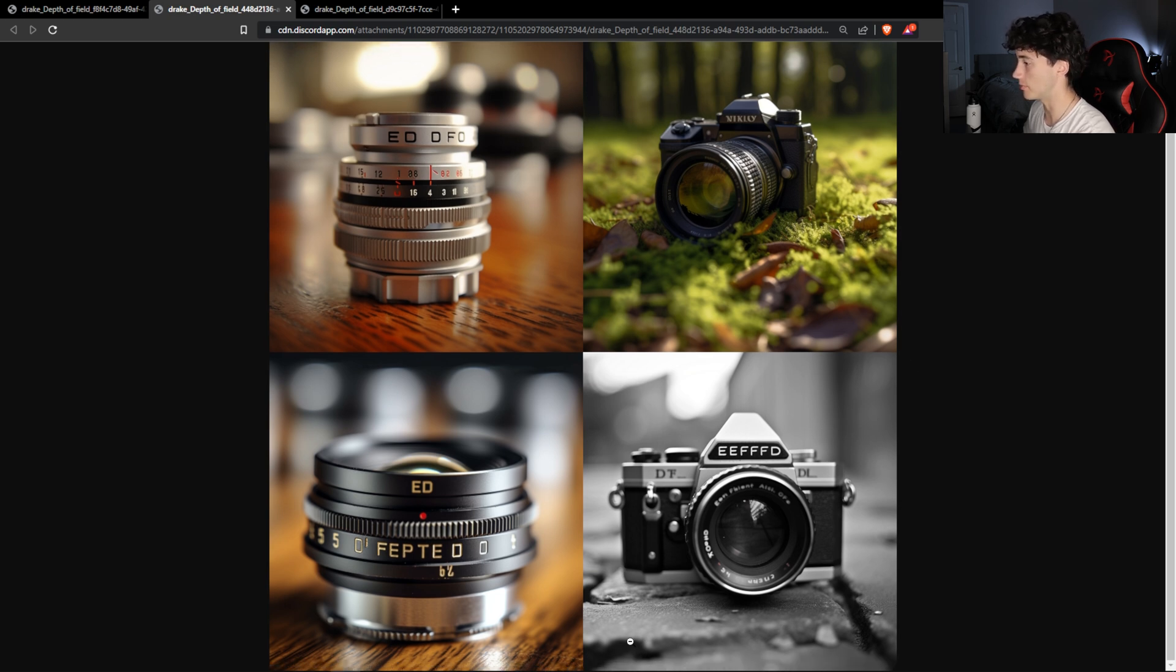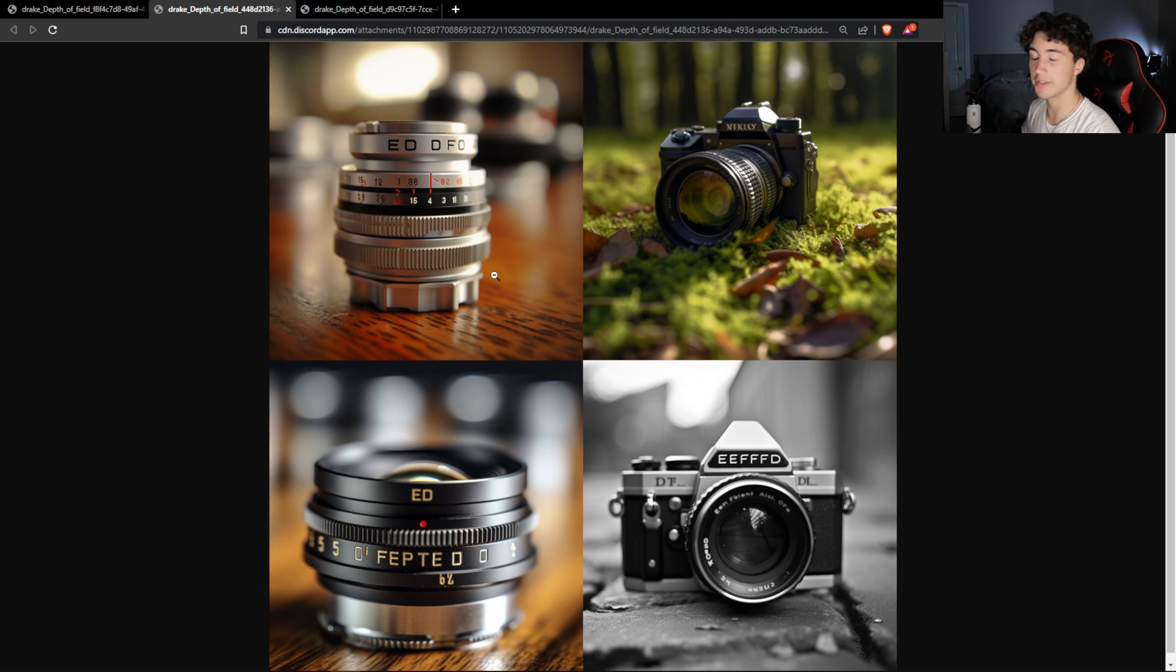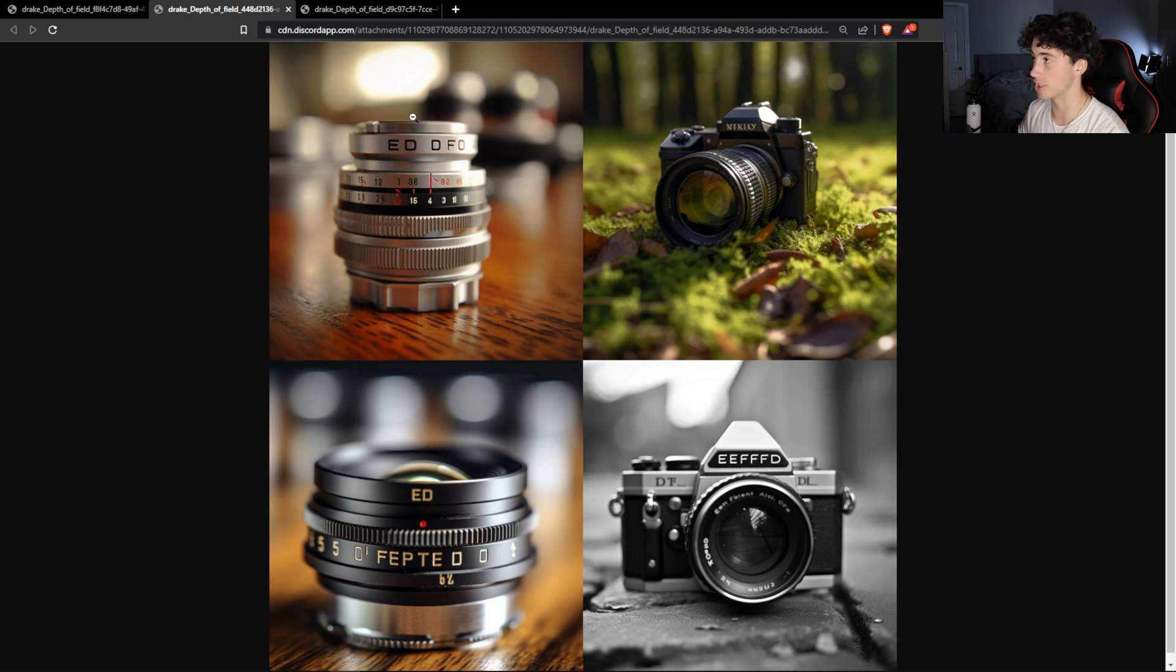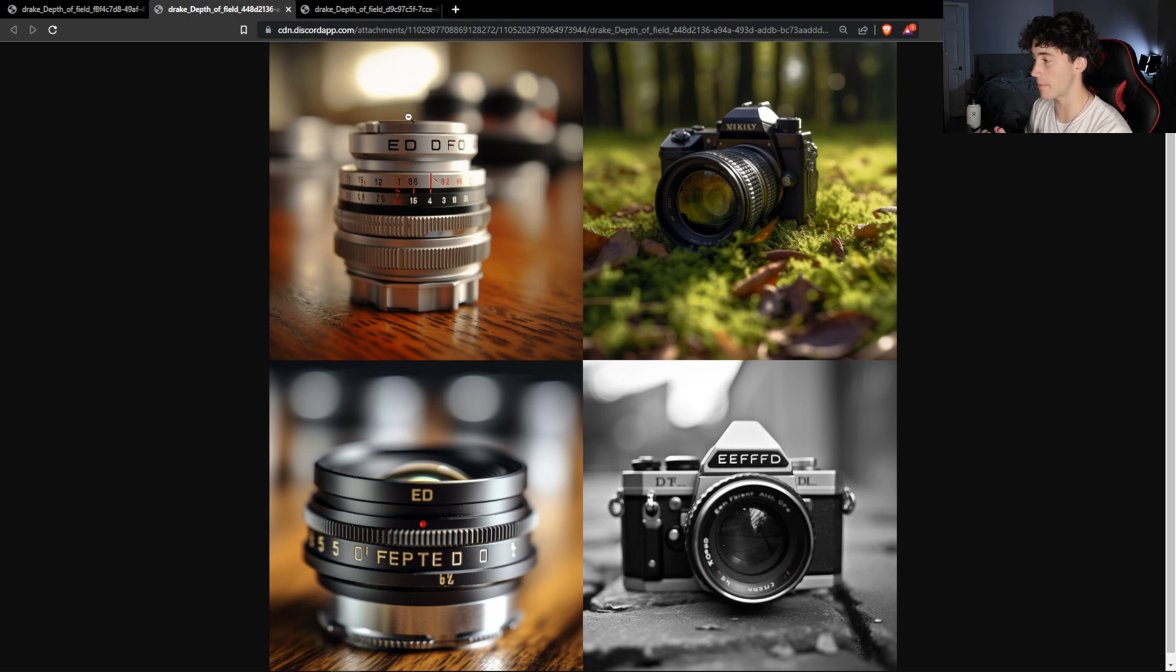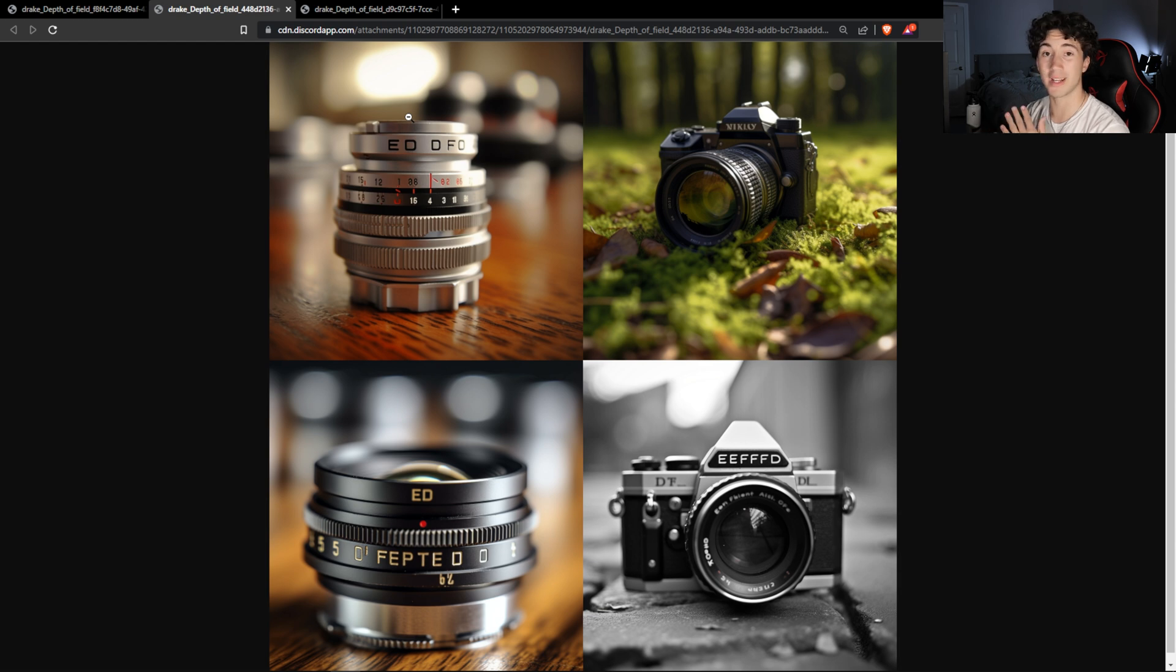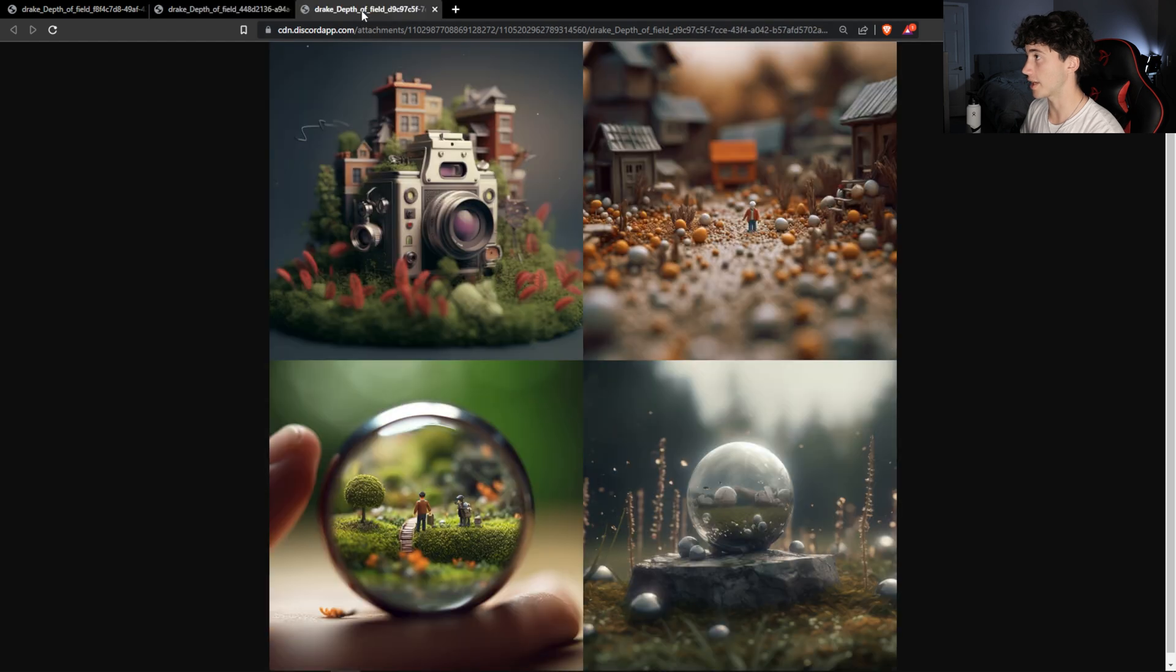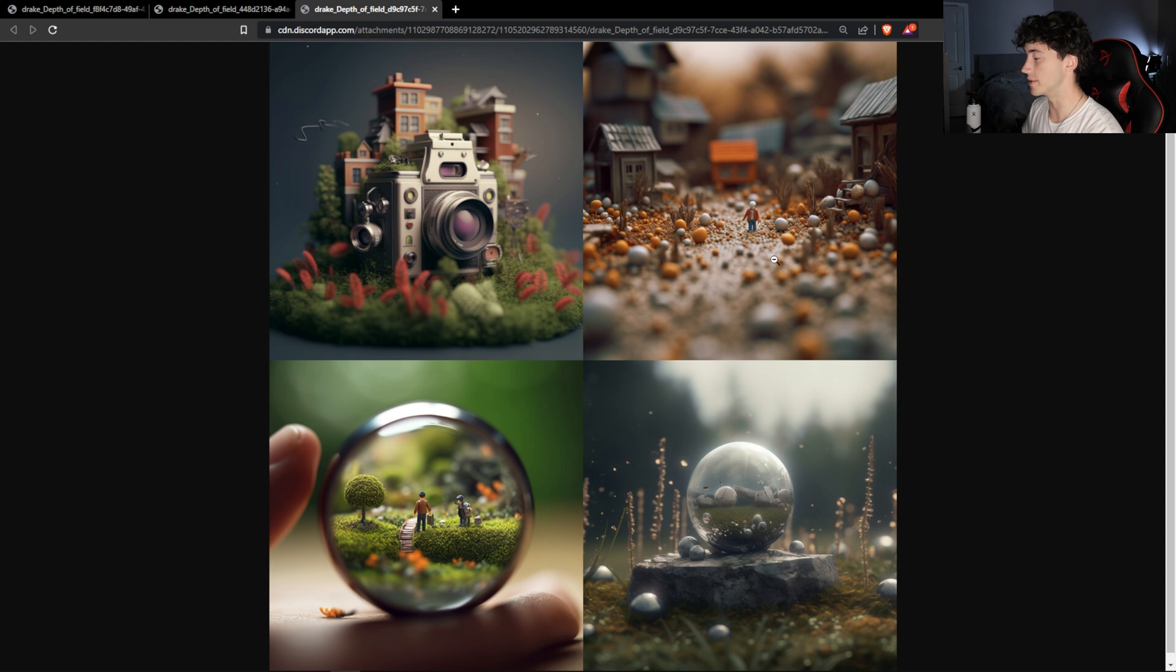And now let's go to Midjourney version 5.1, the regular 5.1, not the raw version. So this is the opinionated version. This is taking my prompt and it's kind of formulating its own opinion on what to generate for the prompt depth of field. So when I click into this, as you can see, this is just where Midjourney 5.1 stands out completely.